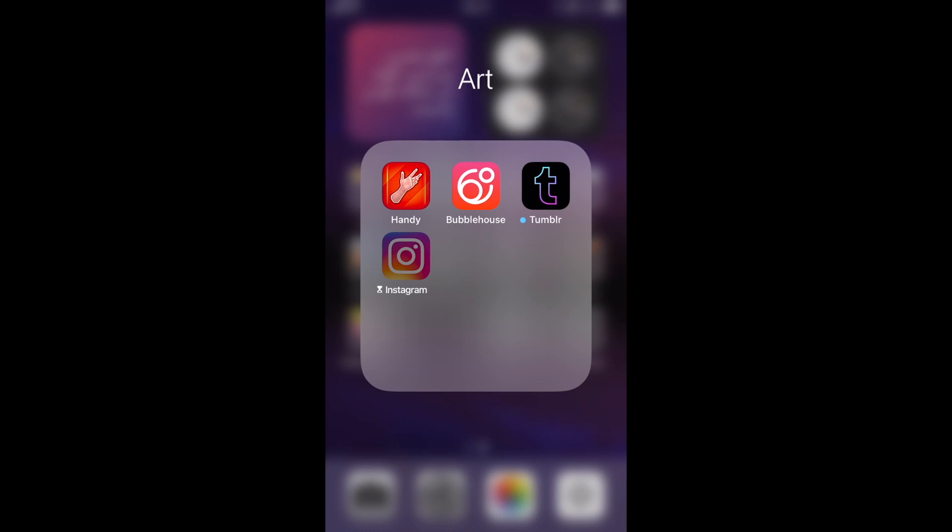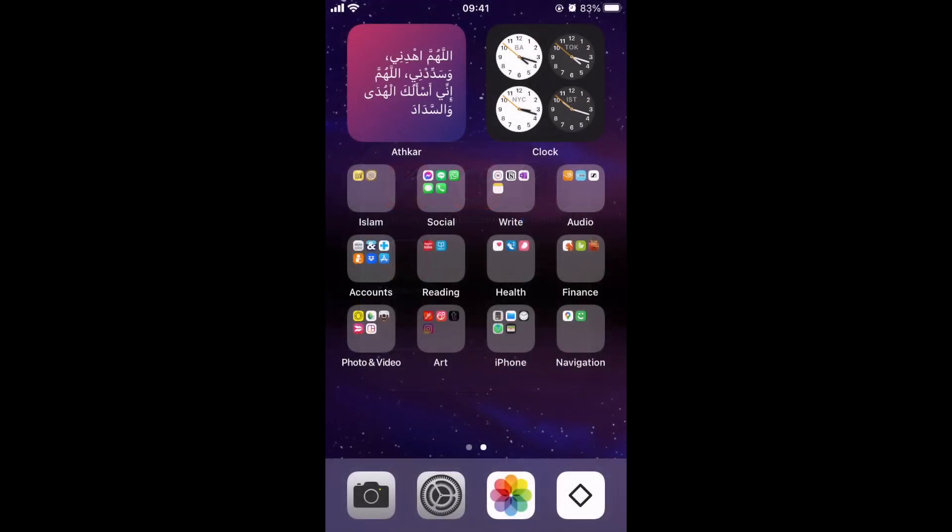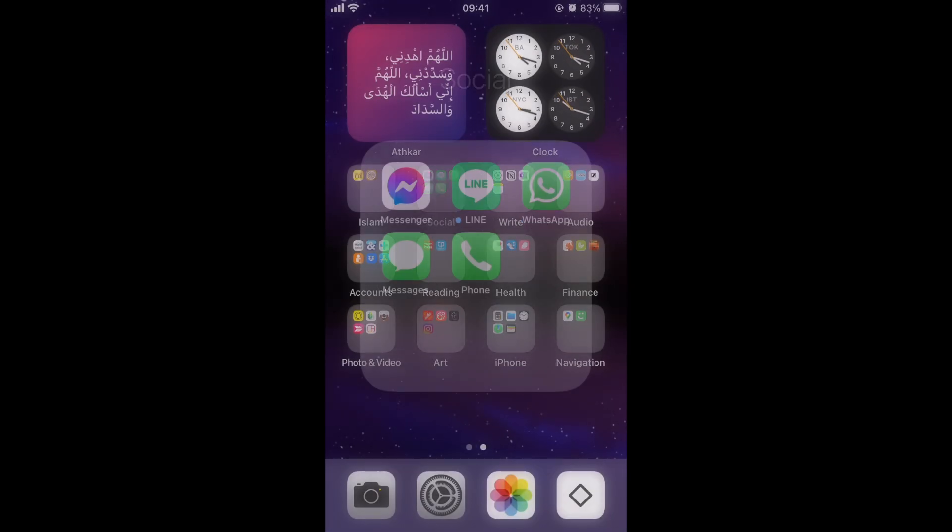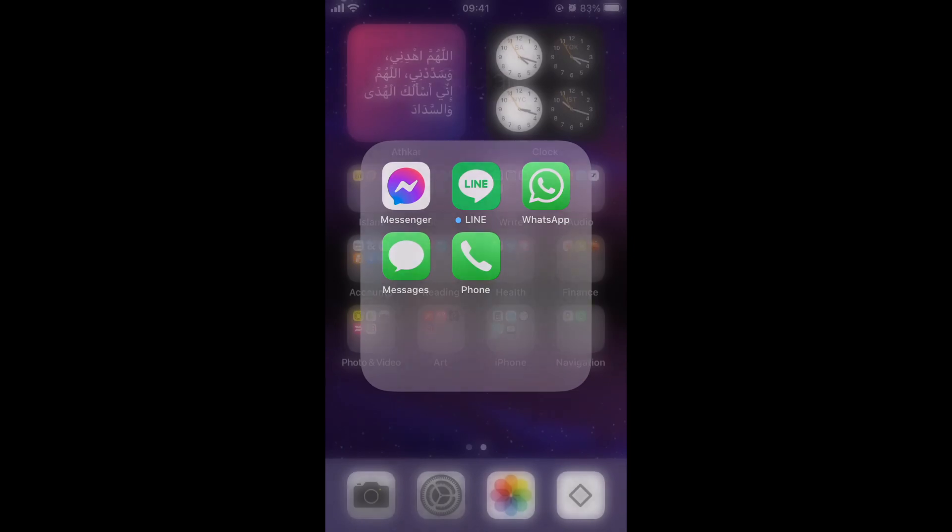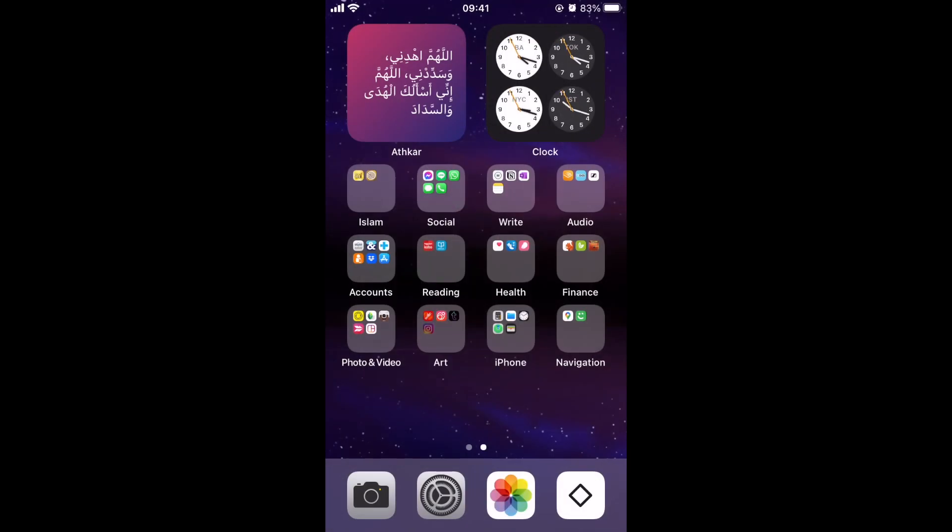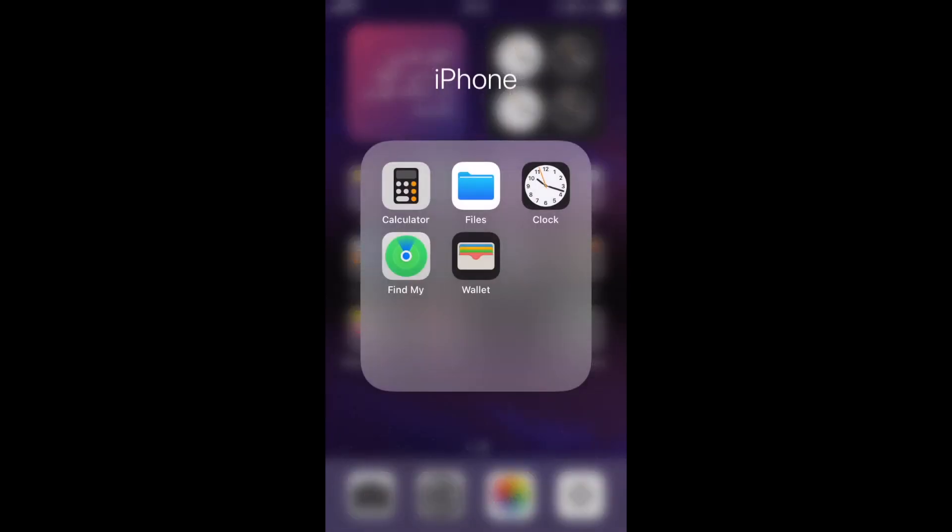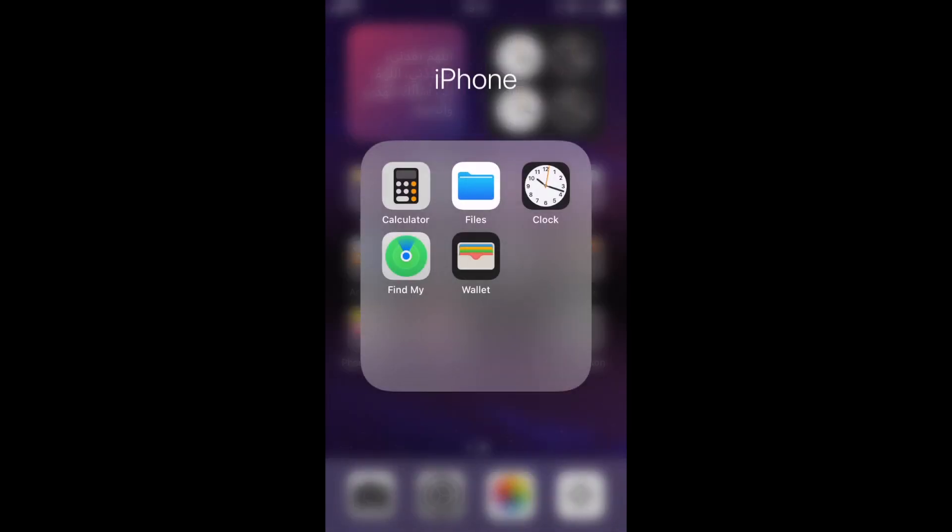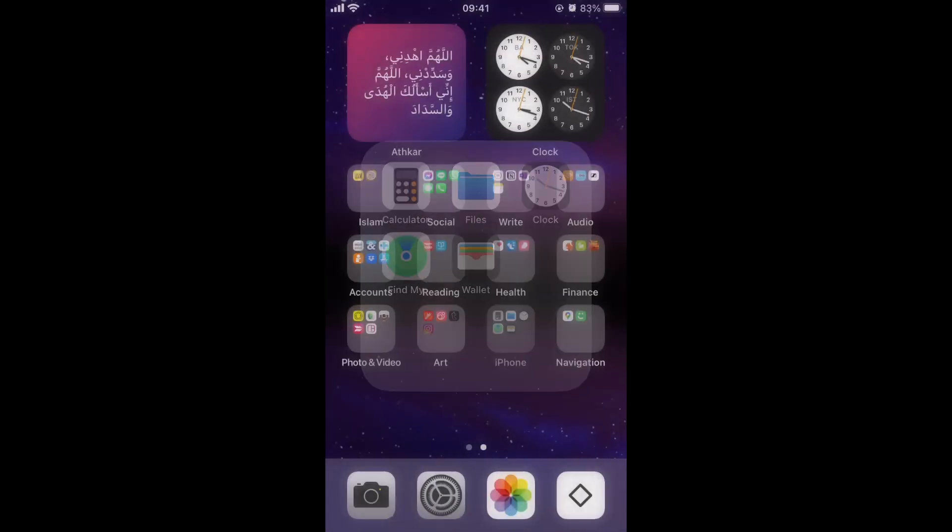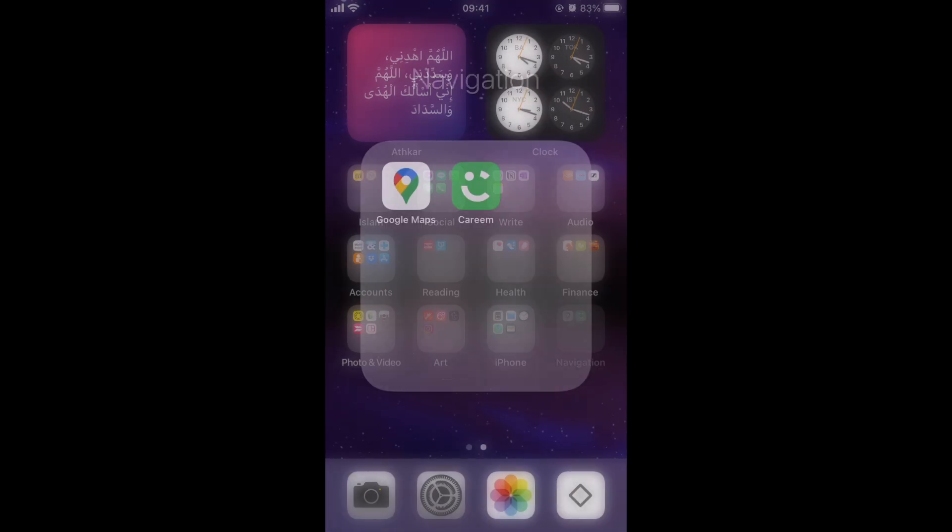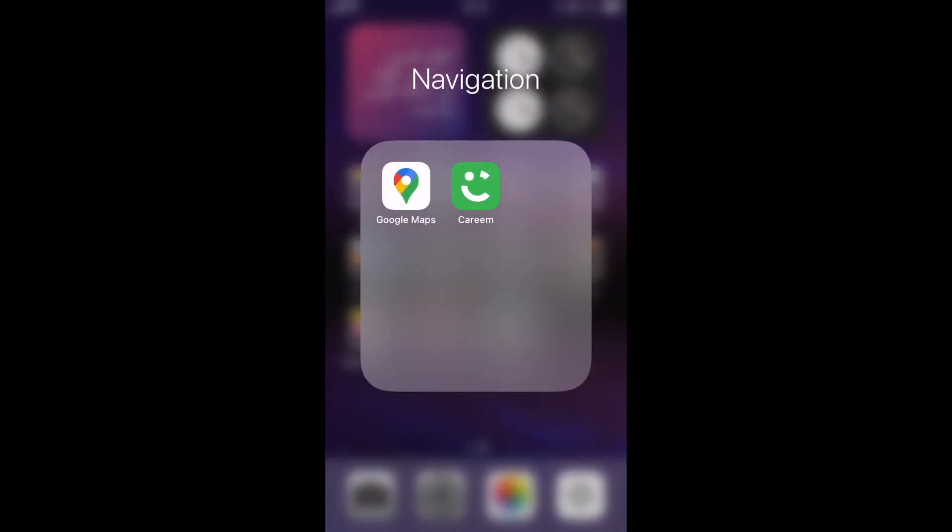Bubble House, Tumblr, and Instagram is on a time limit. I have one hour a day and I'll probably do that for other apps. I think I'm going to do them for these. iPhone is just your usual calculator, files, clock, find my and wallet, which I can delete. I don't use, but I can delete. And navigation, which is Google Maps.